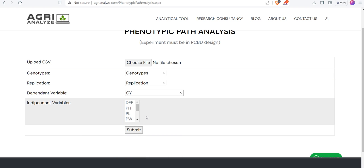Generally, researchers keep yield trait as a dependent variable. Here, grain yield is my yield trait. After that, you can see all the rest of the variables or columns has been chosen as independent variables.